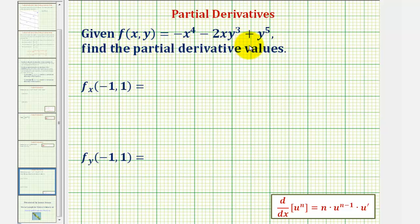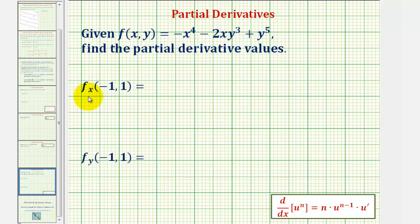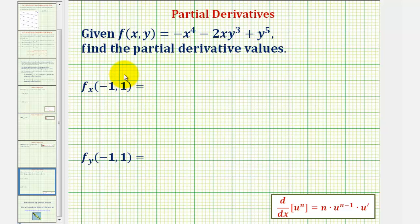We're given f(x, y) and asked to determine the partial derivative function values. First we have the partial derivative of f with respect to x at (-1, 1). This would give us the slope of the tangent line on the surface in the x direction.